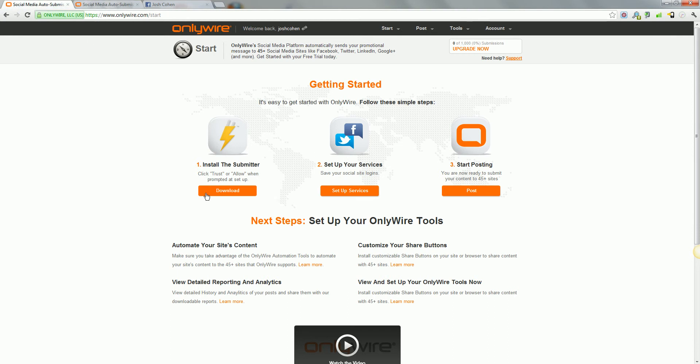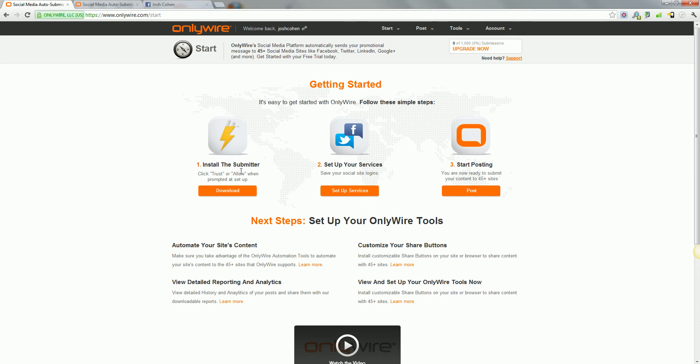So if we come through here, first thing you've got to do is install the submitter. It's basically an app that runs on your desktop, on your computer, and what it does, when you post a status or a bookmark, this little thing here will sort of relay with the OnlyWire website and start distributing and processing your comments, your status, your bookmark, whatever it is you've sent.